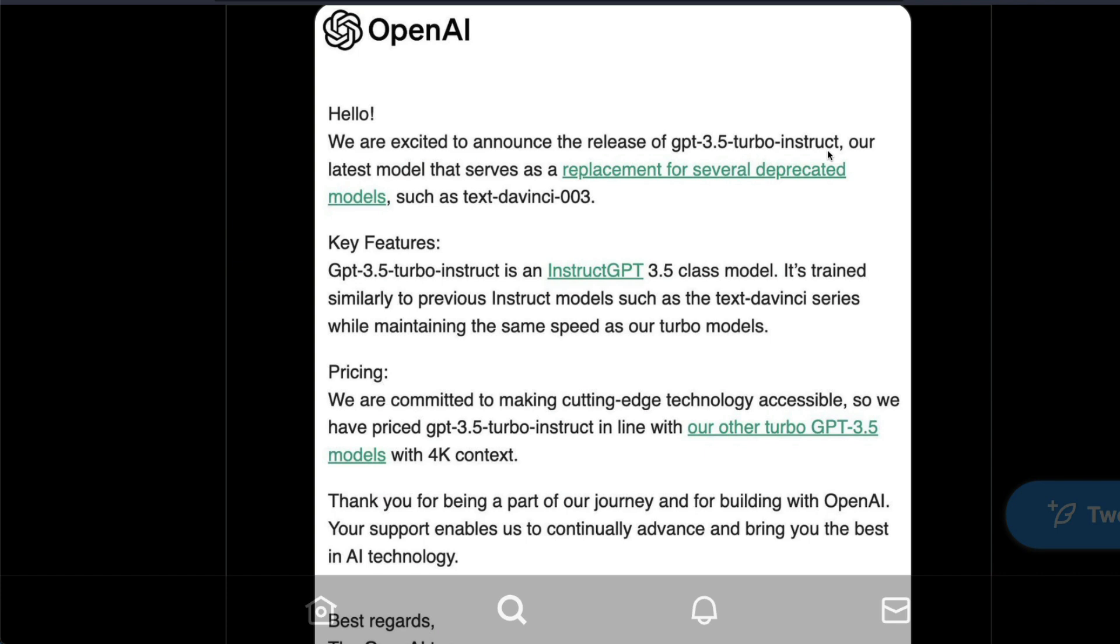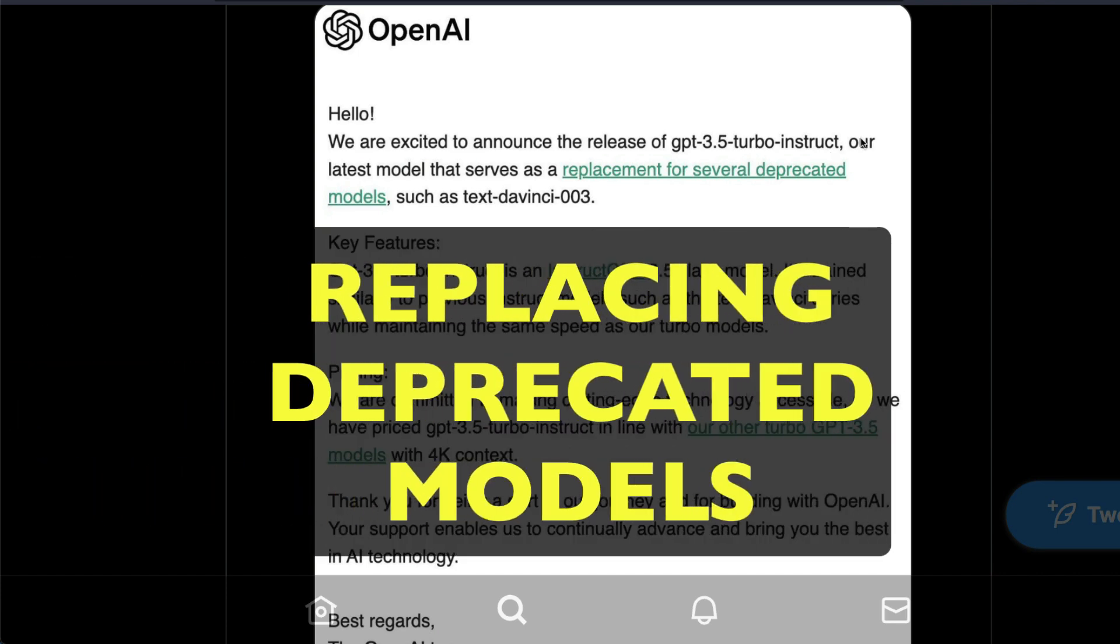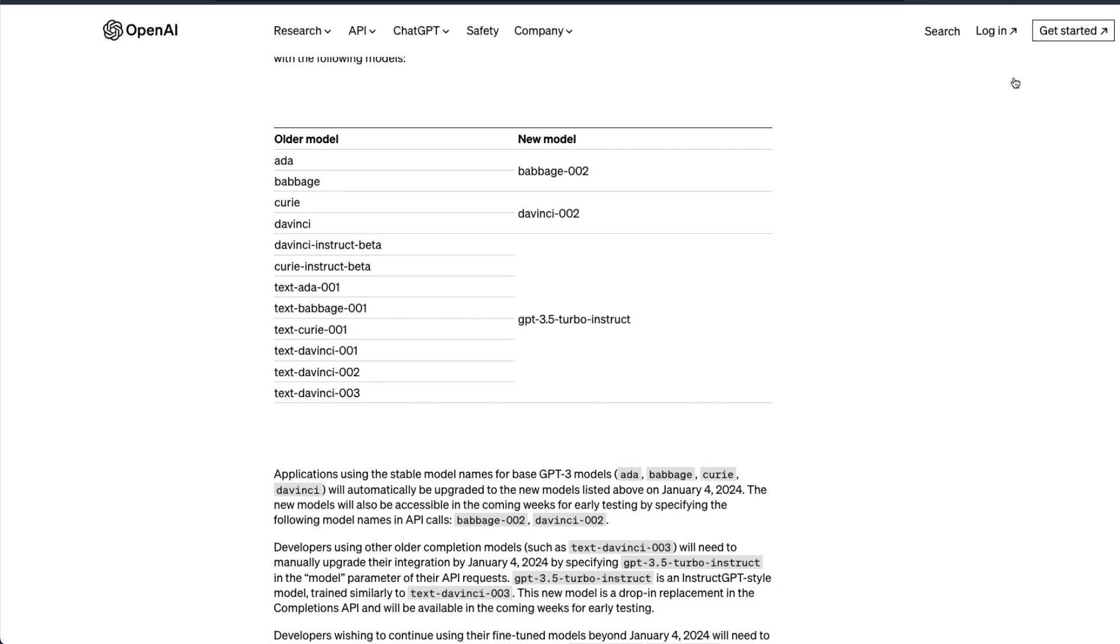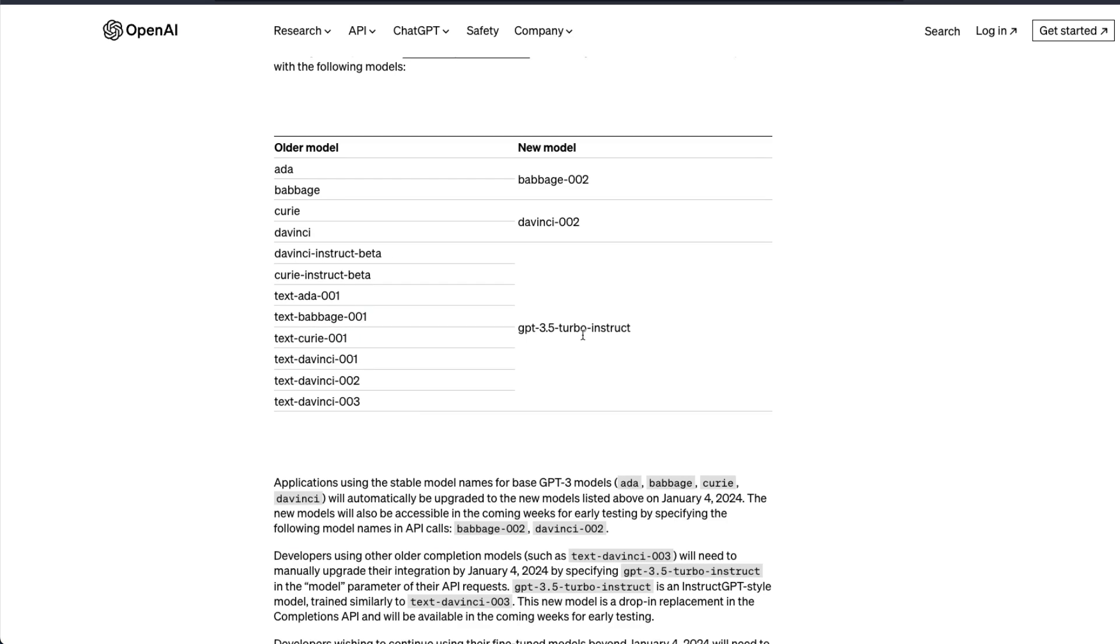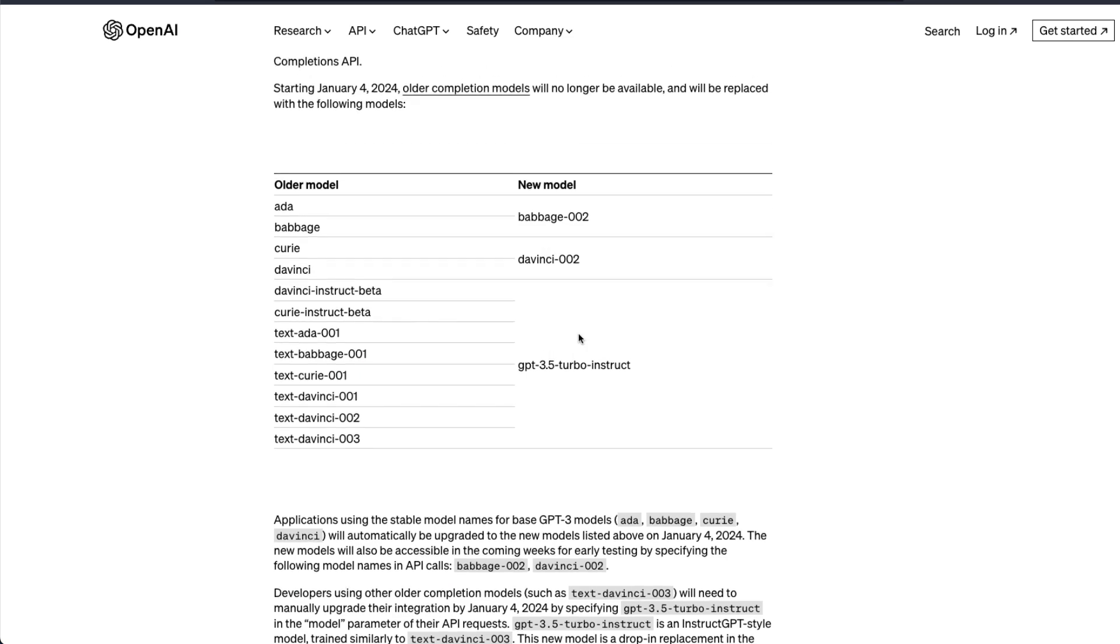This is a model that is going to replace a lot of deprecated models. Last time when OpenAI made an announcement about GPT-4, it also indicated that it is going to deprecate a lot of old models.